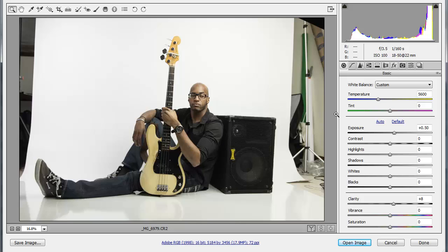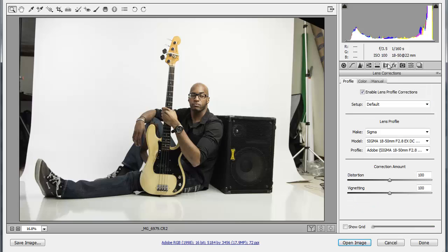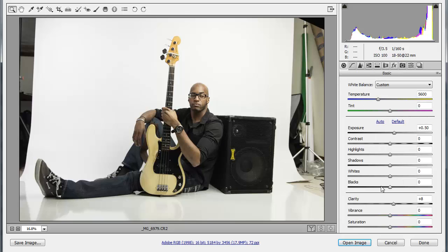If we look at the camera raw settings, it's the same as last time. Default lens correction, white balance, exposure tweak, clarity tweak, boom, done.